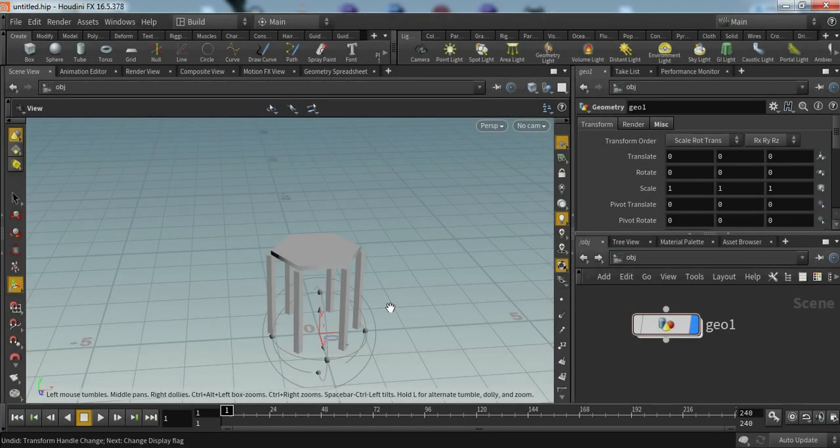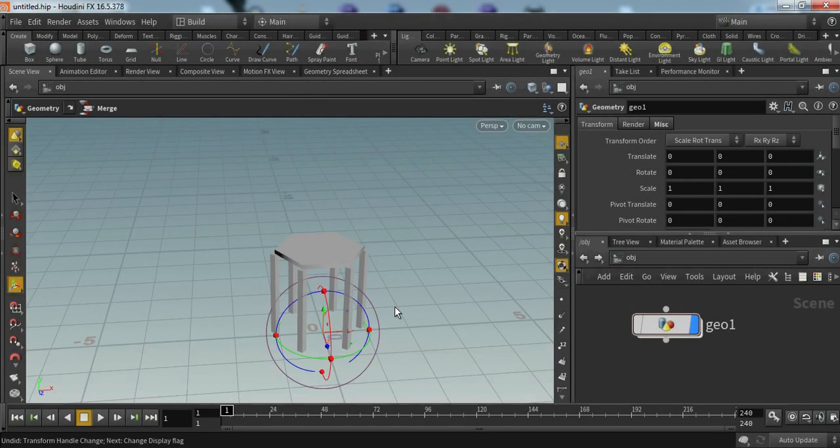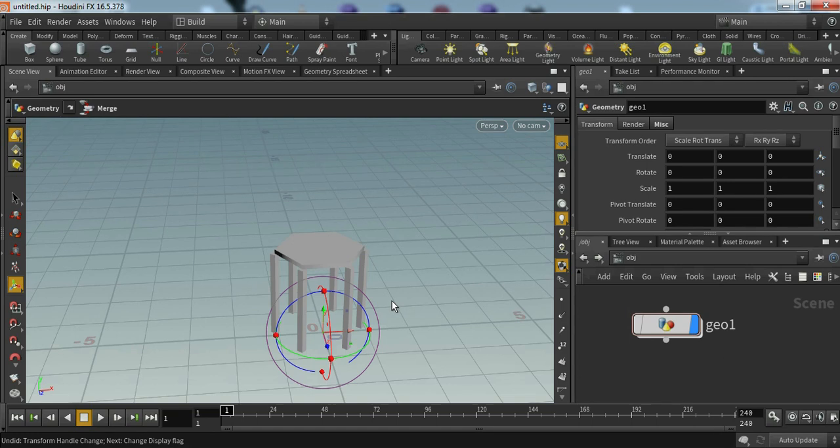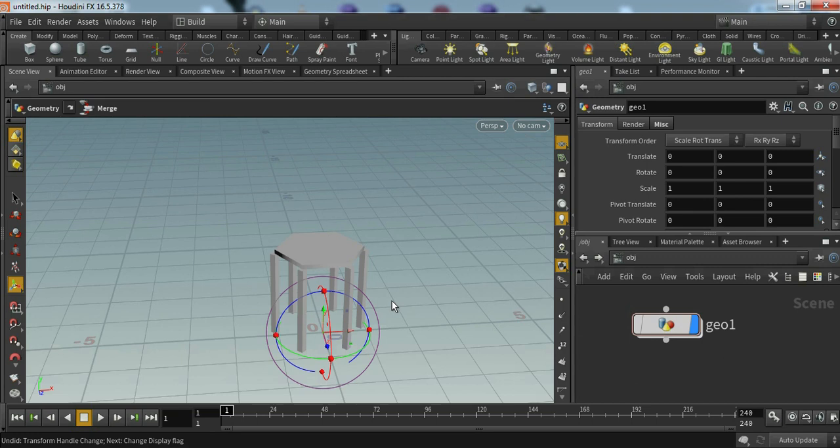Hello everyone, in this tutorial I will show you how to create a simple procedural table inside Houdini. What I created is a simple table here. Now what is procedural modeling?